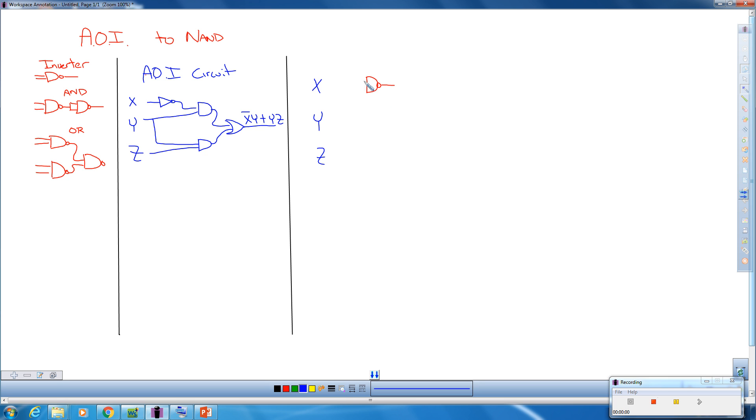This X is going to be the input into both of the inputs for this NAND here.